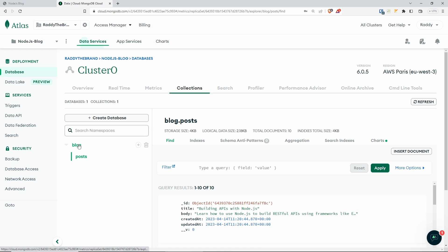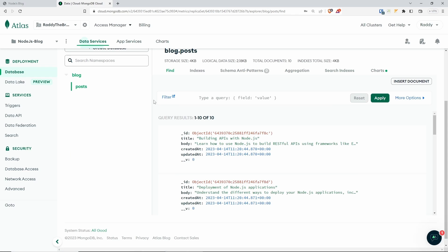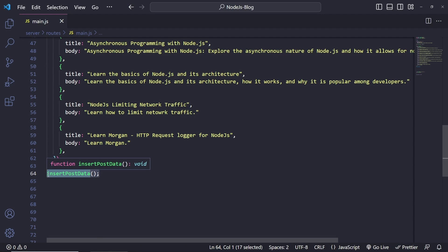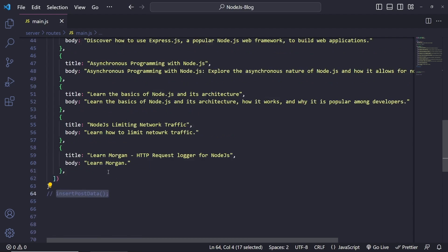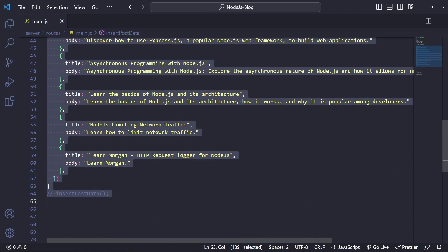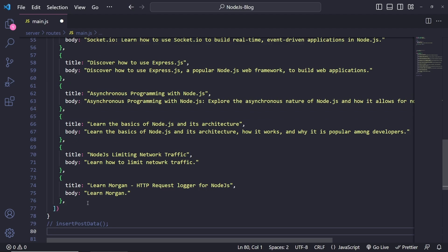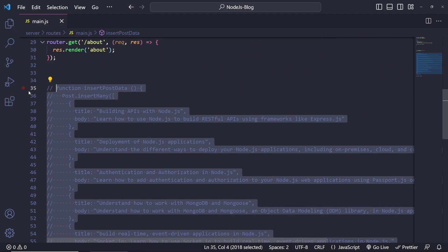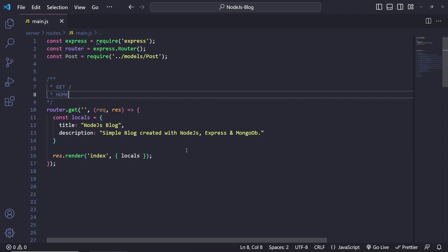If you go back to the project and refresh, you won't see anything in the browser, but if you go to the database and click on Browse Collection, you should see the database table for 'blog' and the 'posts' collection. Looking at the posts, each one has a unique ID, a title, body, createdAt, updatedAt, and so on. You can now go back and remove the insert function — I'll move it to the bottom and comment it out.